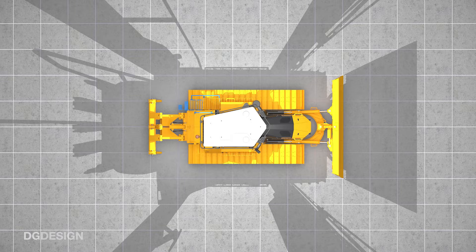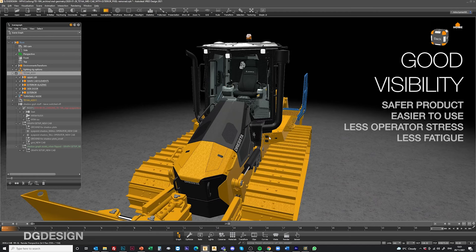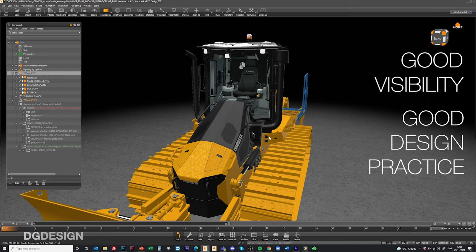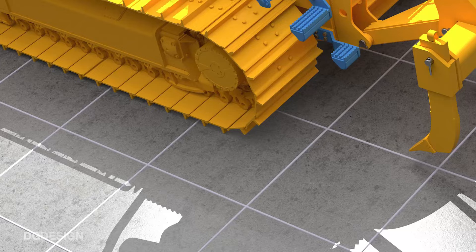Generally, to give you a bit of context, within off-highway vehicle design, good visibility characteristics deliver safer products which are often easy to use. They give less operator stress and fatigue and as far as vehicle design goes, ensuring good visibility characteristics is just good design practice and applies to most aspects of what we do in our jobs.